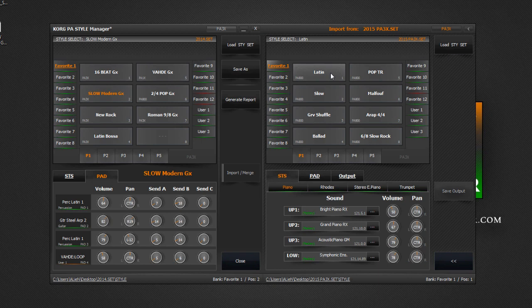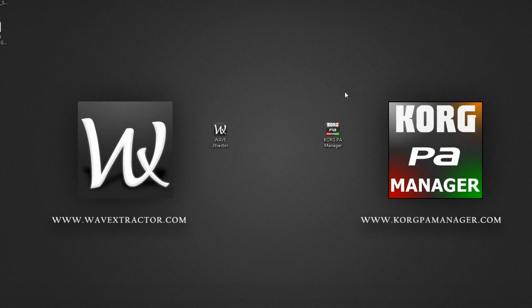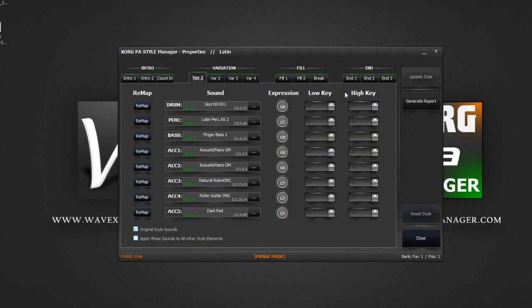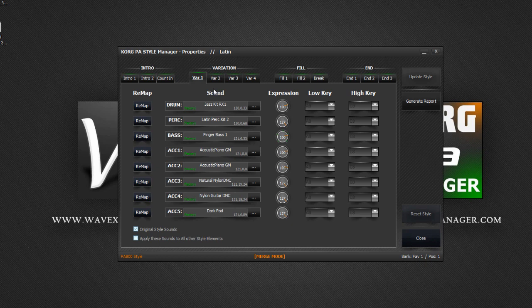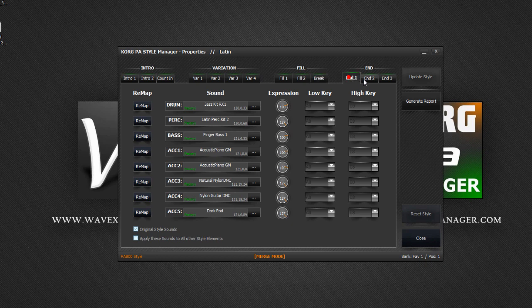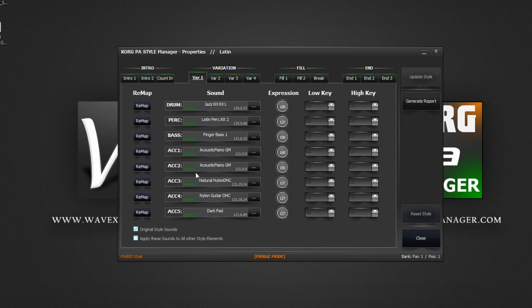Right click on a style and select properties. The properties window will now run in a merge mode, which means it's read only and you cannot make any changes. Now we can check and make sure that our style uses factory sounds. As you can see, all style variations use factory sounds, which means we won't have any trouble copying the style over to our own set.